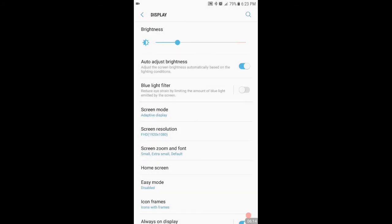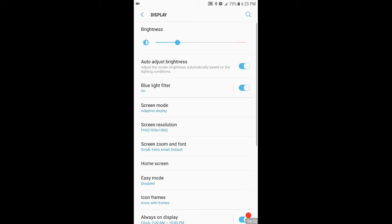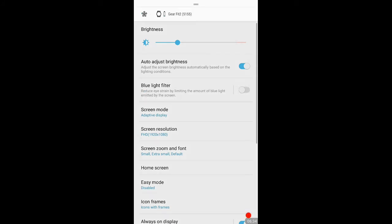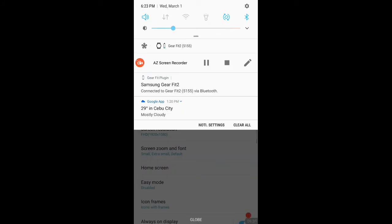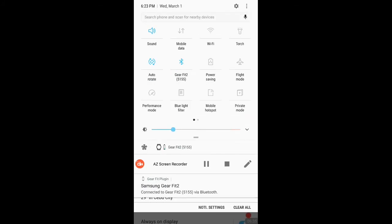the blue light filter, this is one of the things that I really was excited about, because research has shown, and I know you know this already, but research has shown that blue light actually makes you awake. So, what you can do is turn that on, and, you know, that's it. You can always access that here, in the, there, in the notification panel.